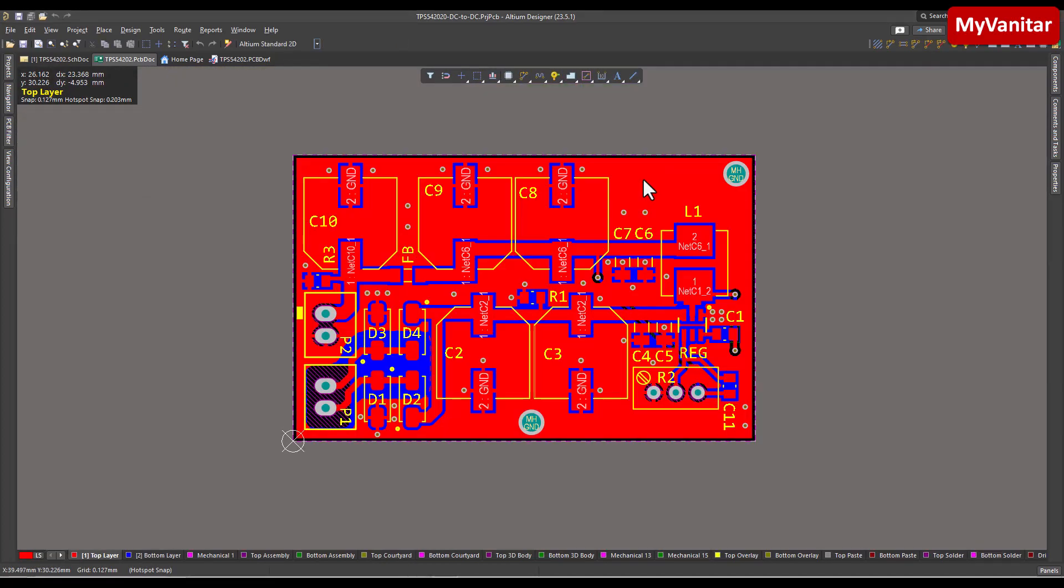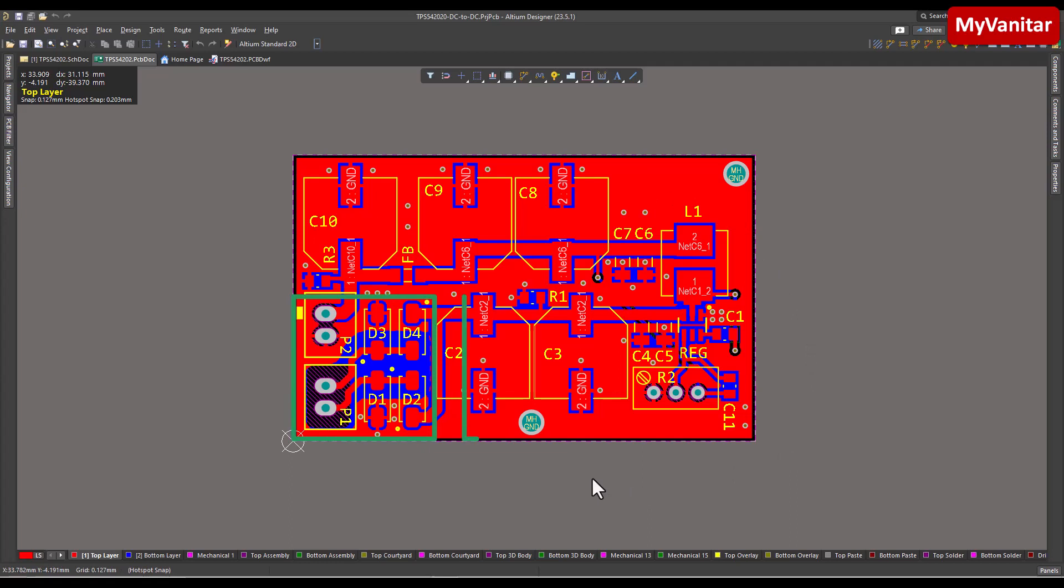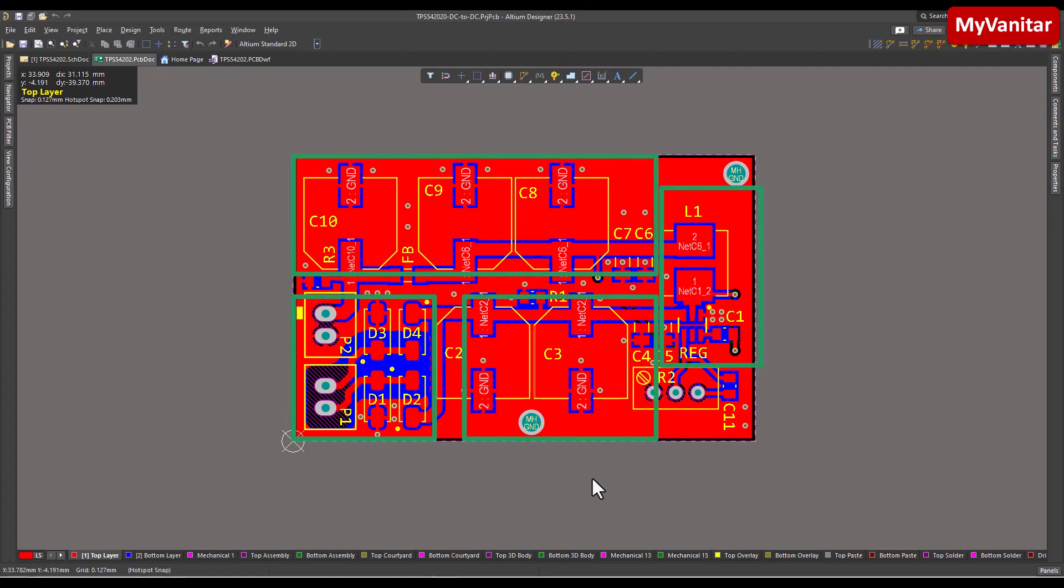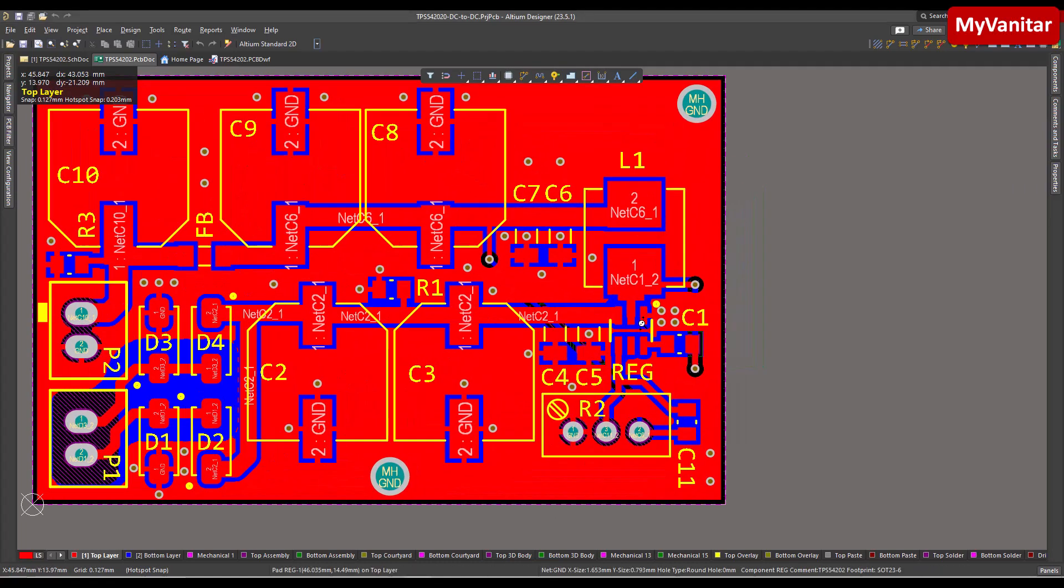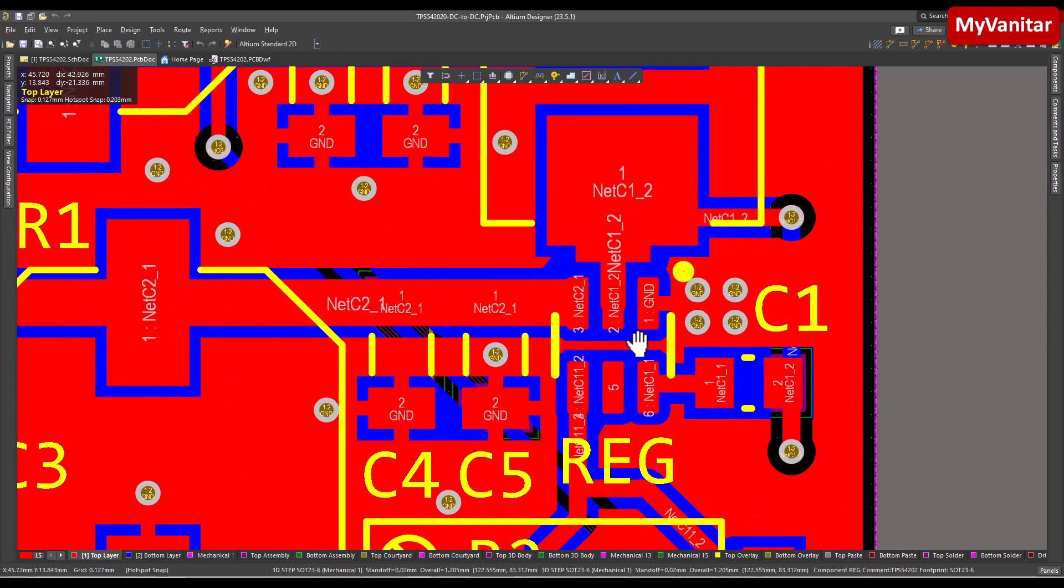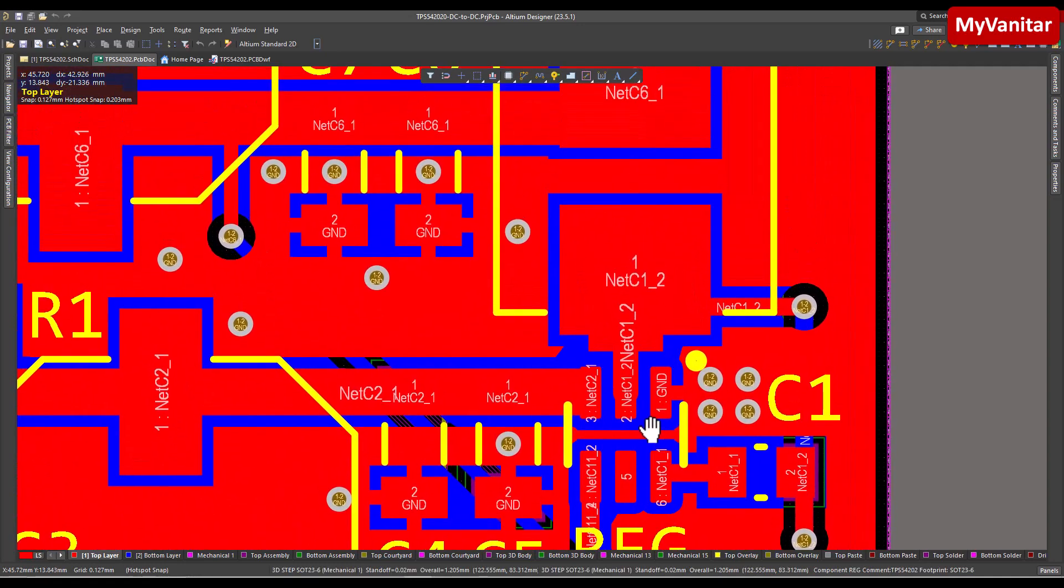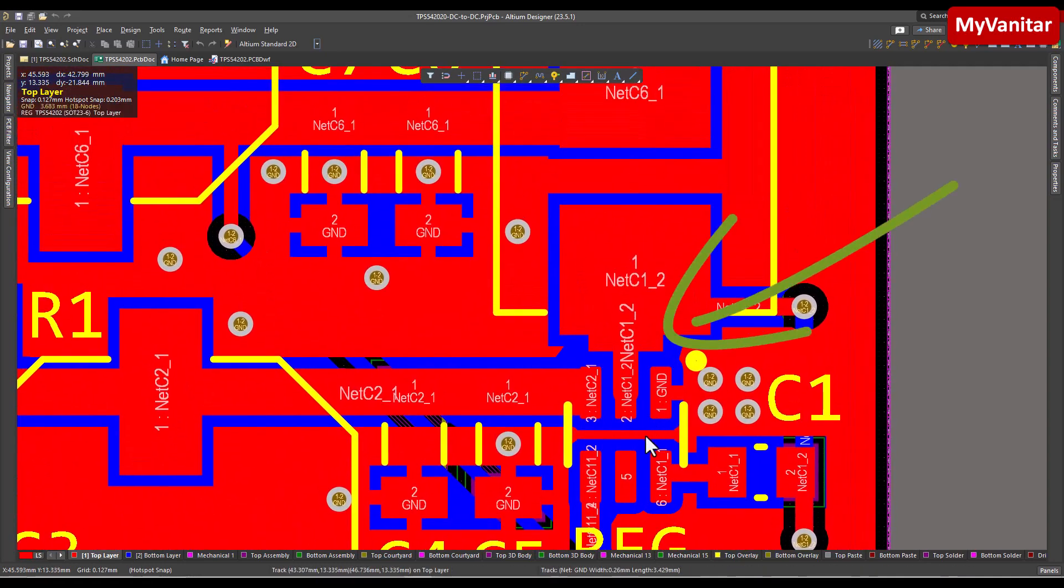As I always mention, the correct placement of the components is the first golden rule in a good PCB design. In the case of a high-frequency buck converter like this, where there is no output diode, it's crucial to position the inductor as close as possible to the controller.